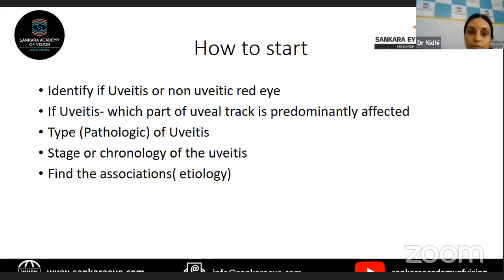Whenever you see a case of a red eye, you have to identify whether it is a uveitic or a non-uveitic entity. The signs and symptoms of the patient will help you in defining whether this is a uveitic entity or not.